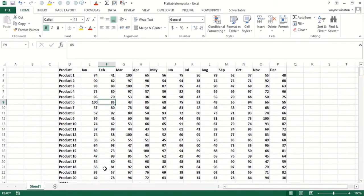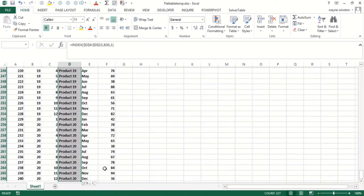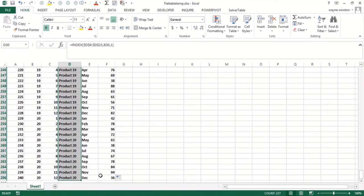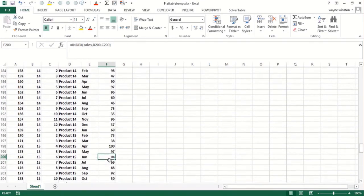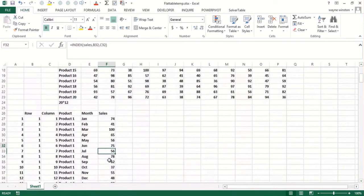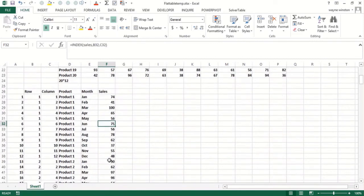Let's go down to the bottom and check another one. Is product 20 September 78? Yes, it is right here.